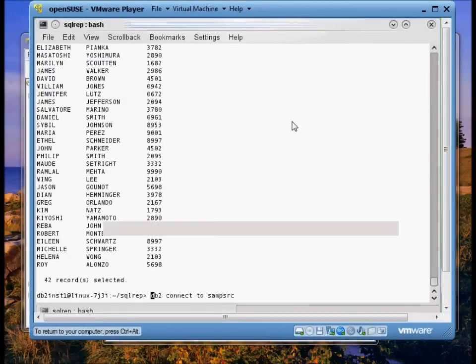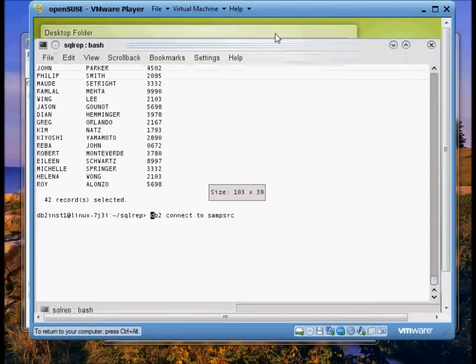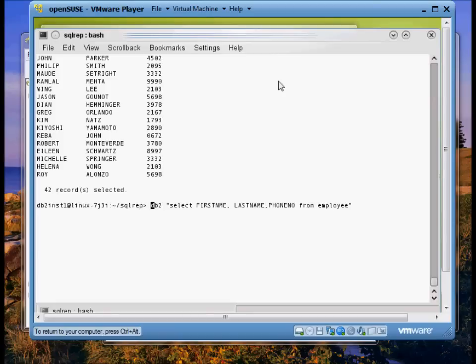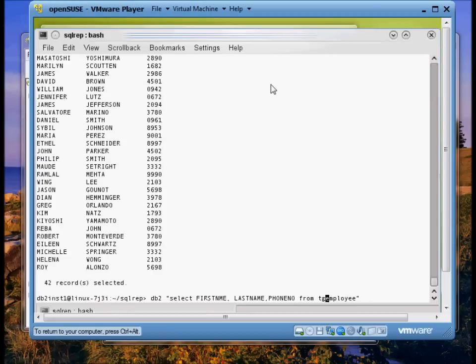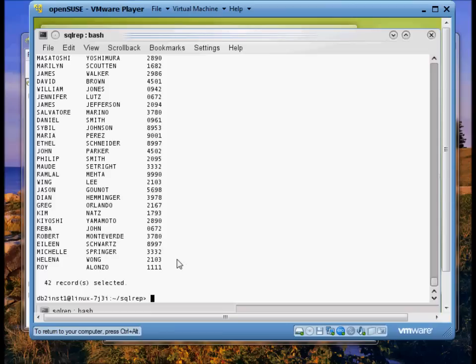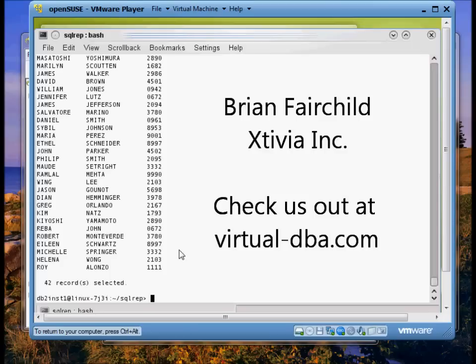So it picked up that change we made to Roy Alonzo's phone number. Let's double check that. Okay, here's the TG employee on the target side table and you can see that his phone number has been updated. So we successfully set up replication using Replication Center and we successfully started capture and apply with scripts on the host server. I hope this was some help to you. If you have any questions, be sure and contact us. You can reach me through our website at virtual-dba.com. Thank you.